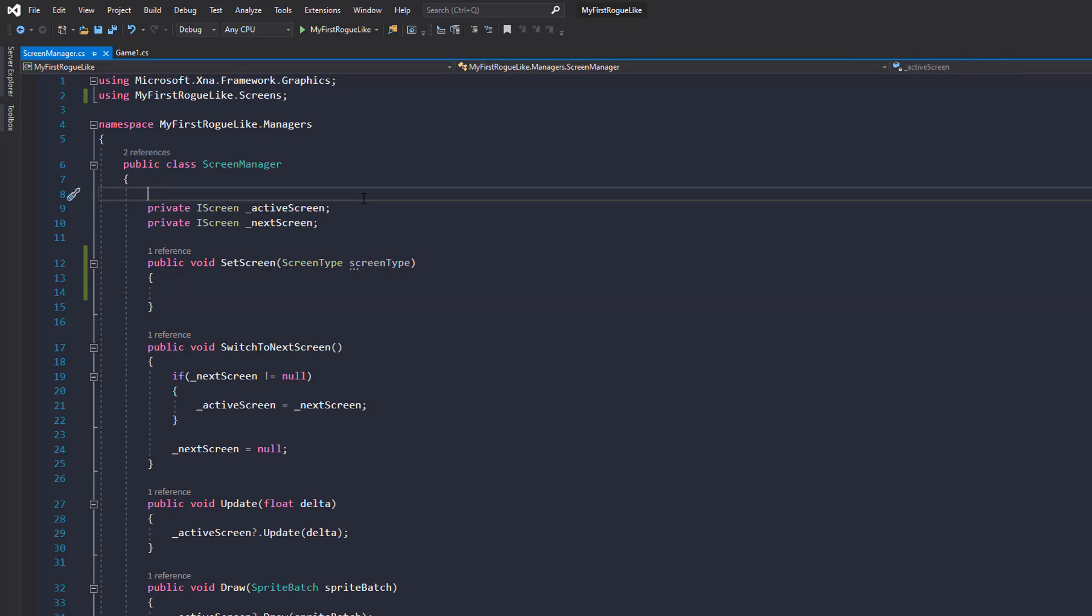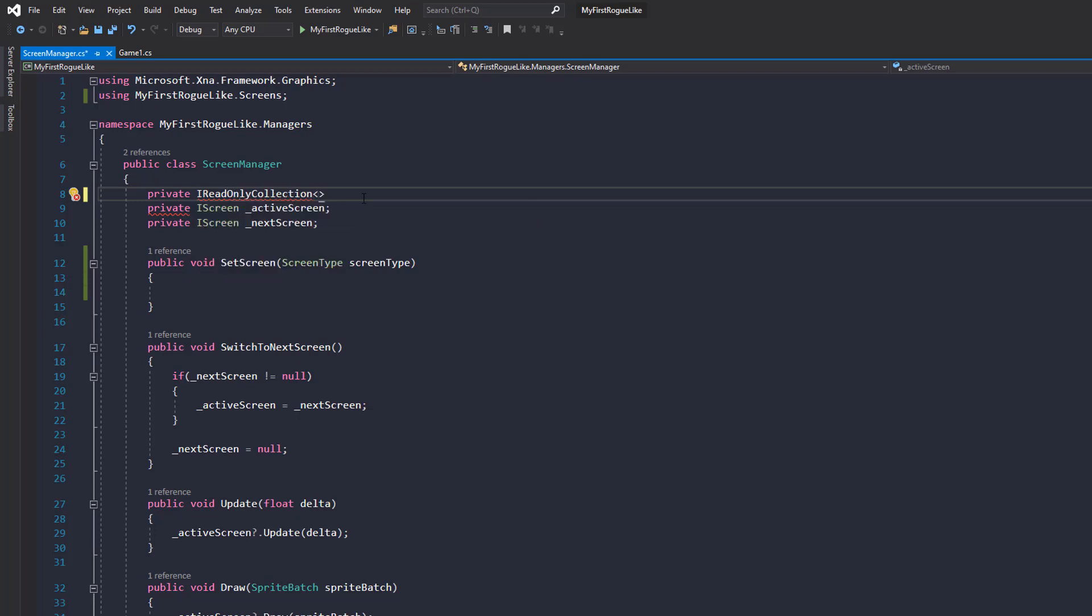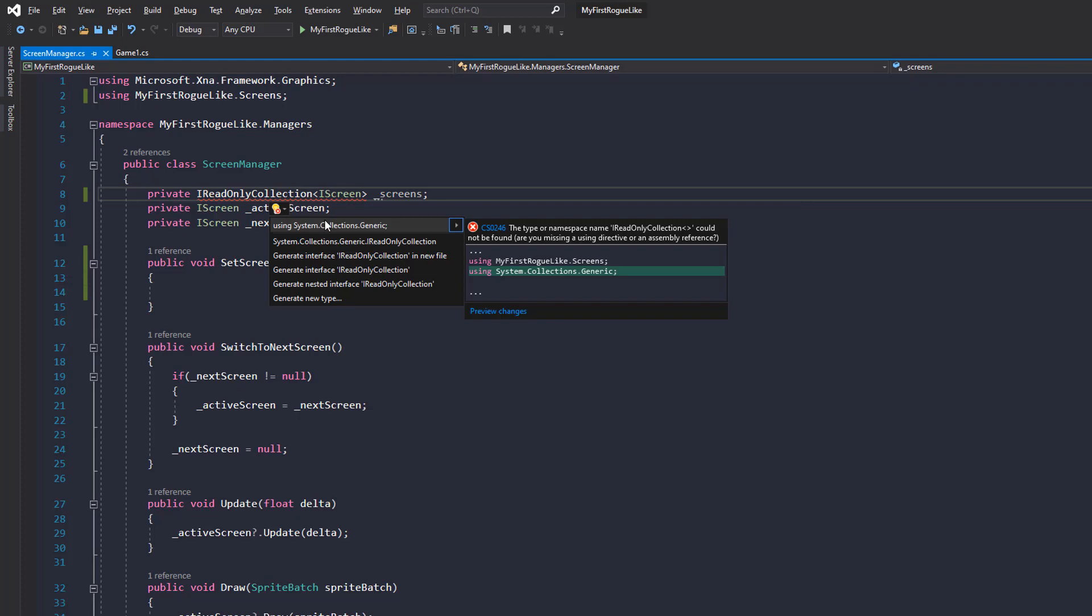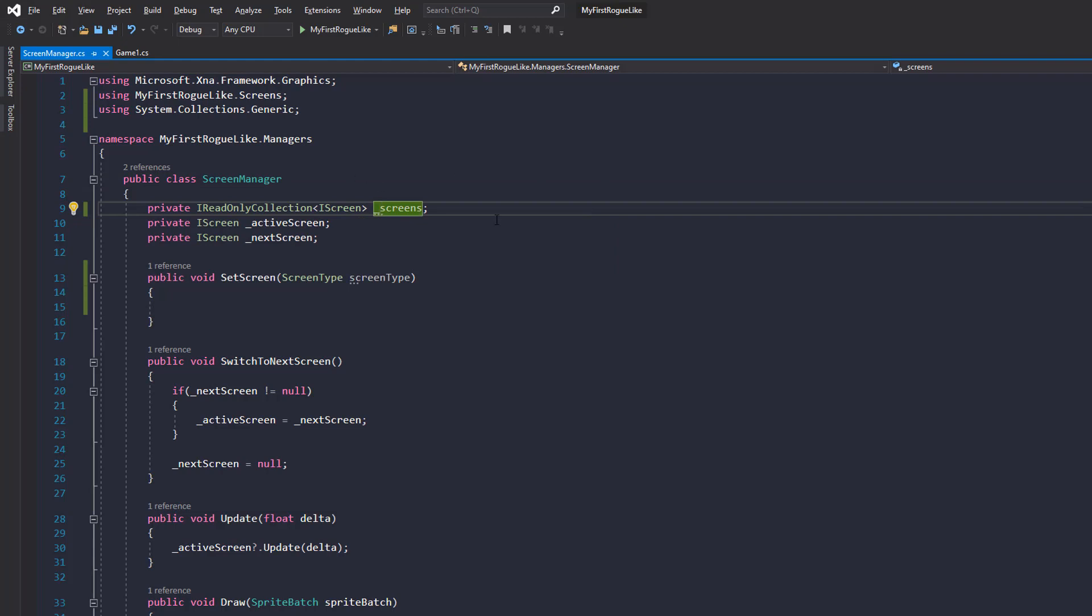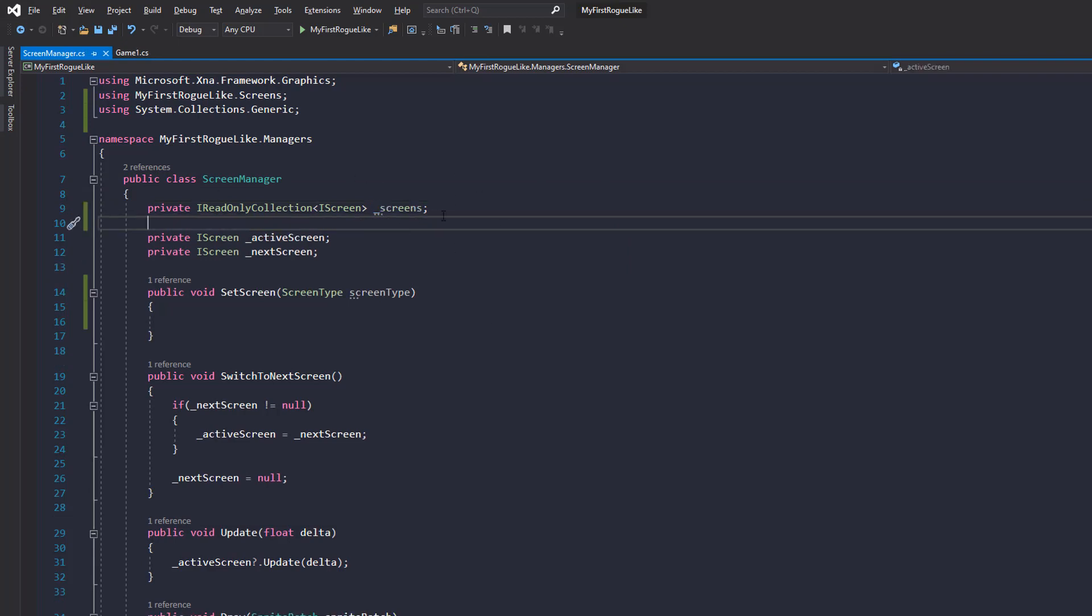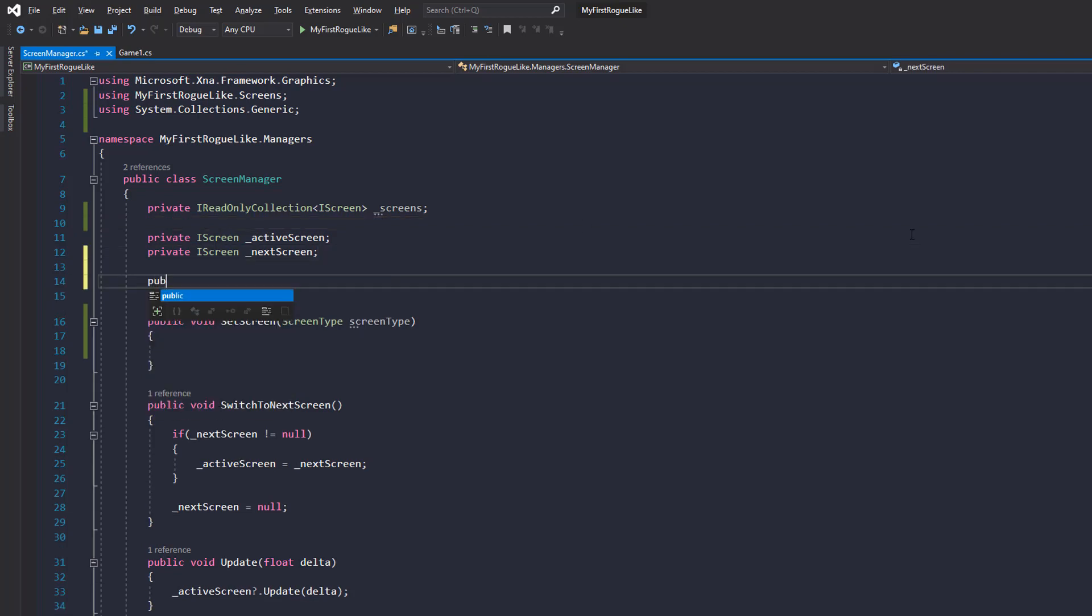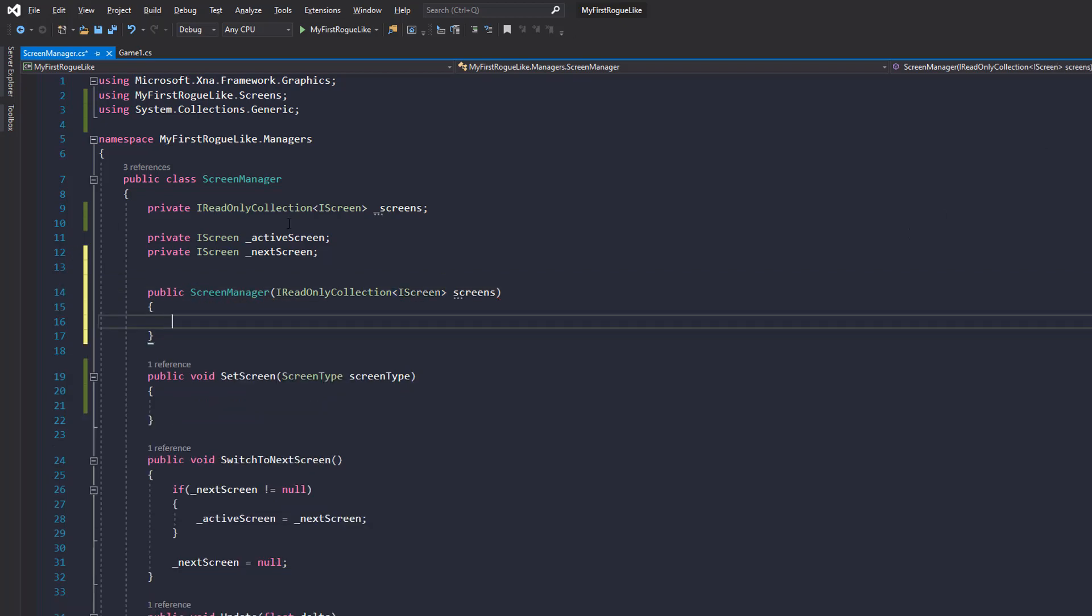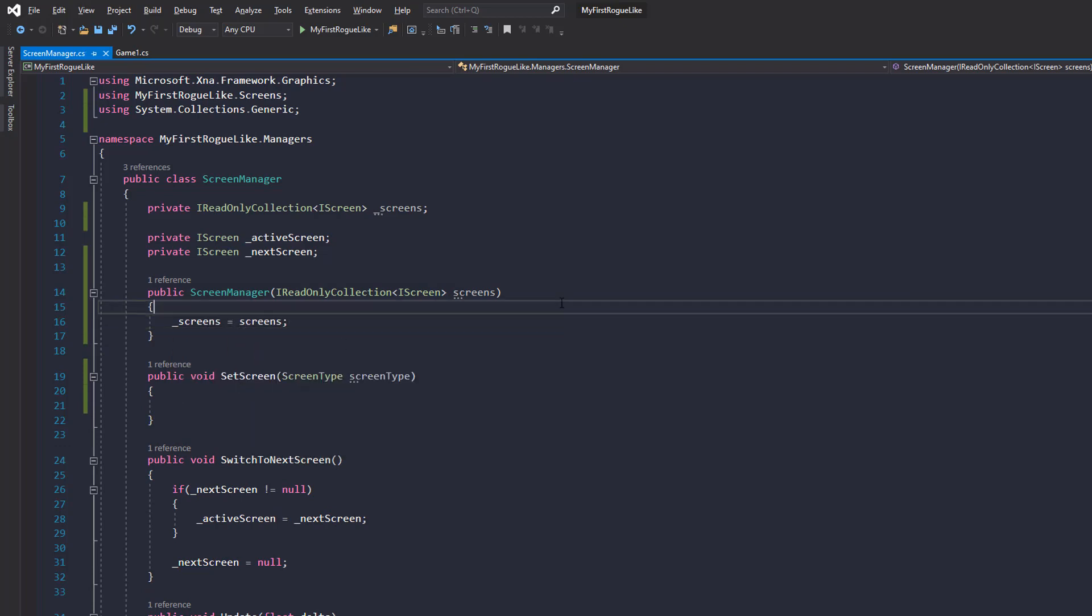Let's create on the screen manager a new collection, an IReadOnlyCollection of iScreen and call it screens like this. Import that using system collections dot generic. Here we go. So now we've got this collection of screens that we need to initialize somehow. And the best place to do that is in a constructor. So let's create a constructor for the screen manager that takes an IReadOnlyCollection of iScreen screens. And then we can set this private field to that. So screens equals screens. There we go.